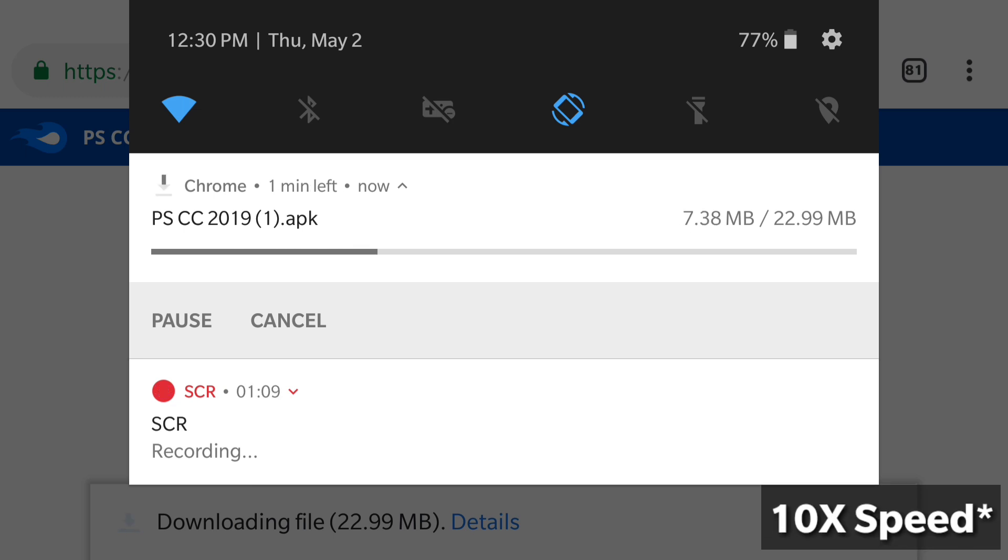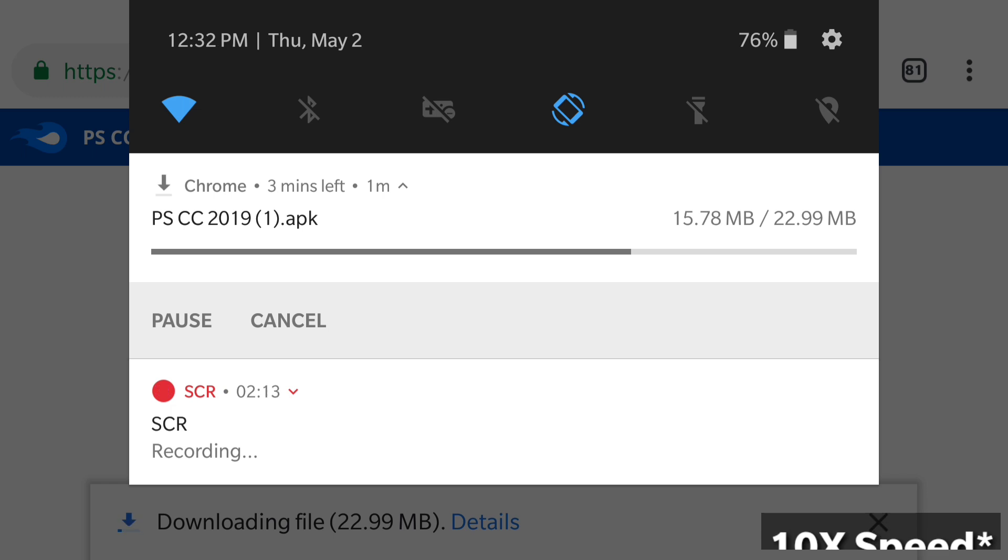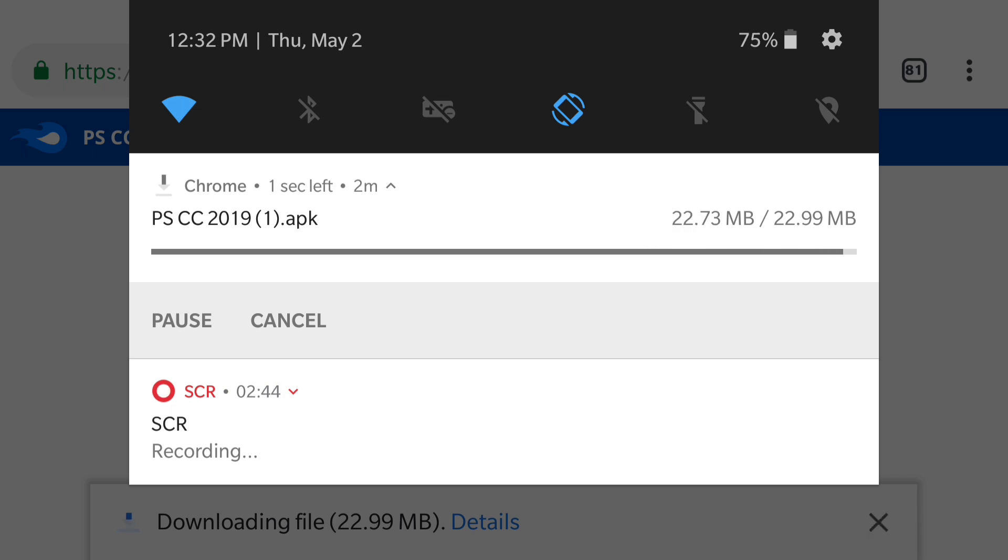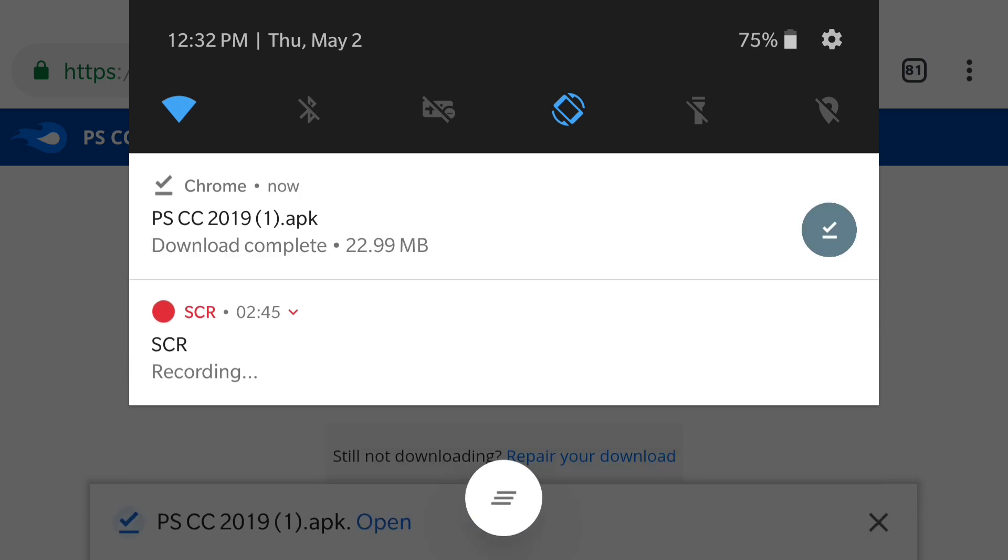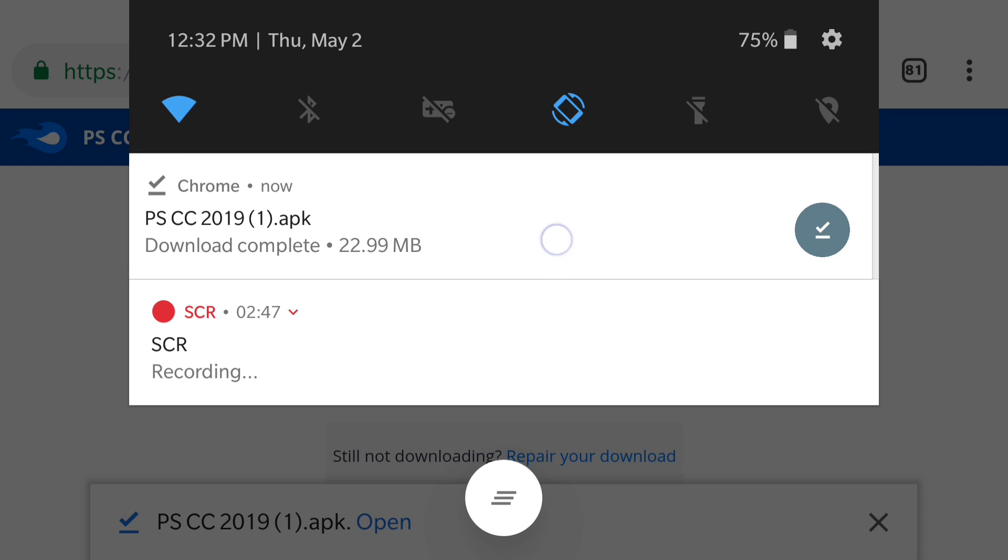So just wait for it and wait for the download to be done and it should take a minute. My internet is very slow as you can see. And then once it's done, all you have to do is to go ahead and press on the notification.